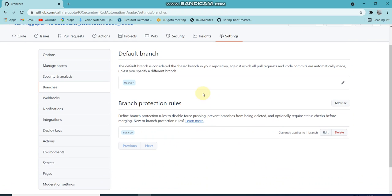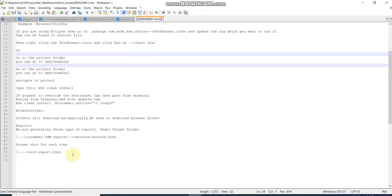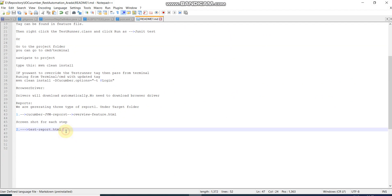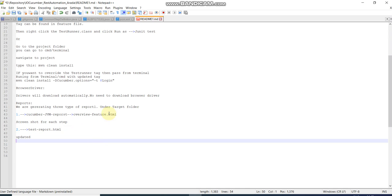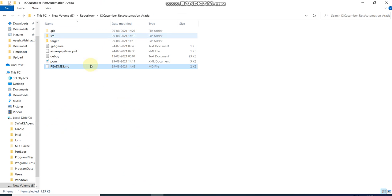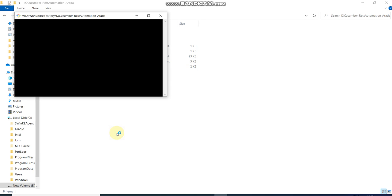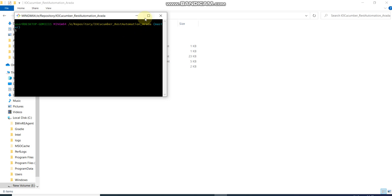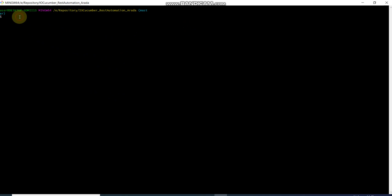What I'll do is I'll change the readme file, update it just like that, and save it. Go to the folder where you have cloned the repository. Just right click and open Git Bash. Git Bash should be installed in your local to start pushing. You can push through Git Bash or Git UI both.